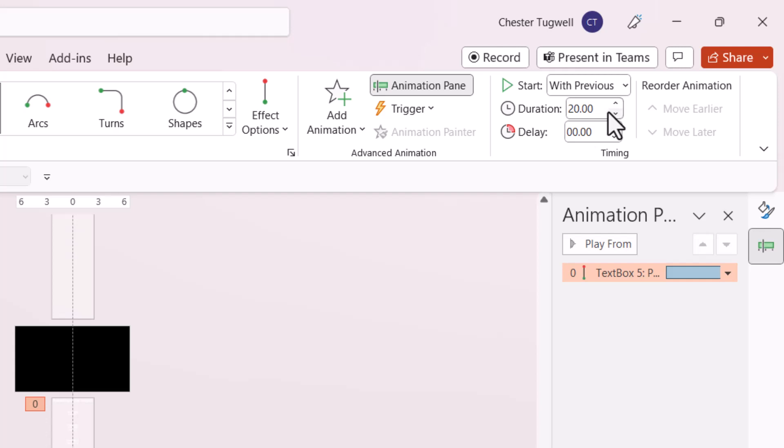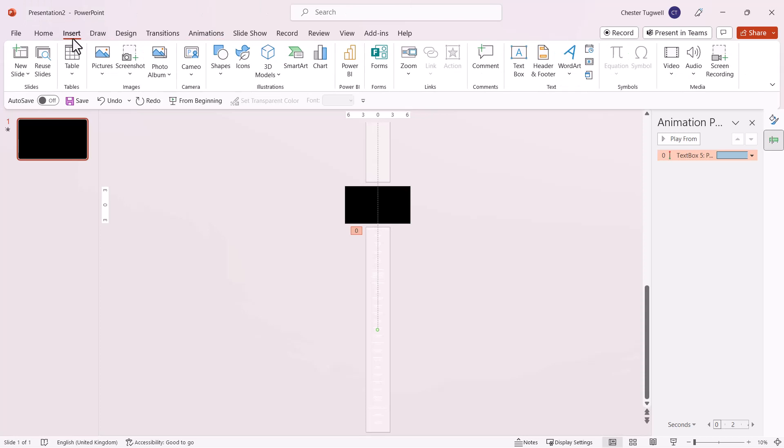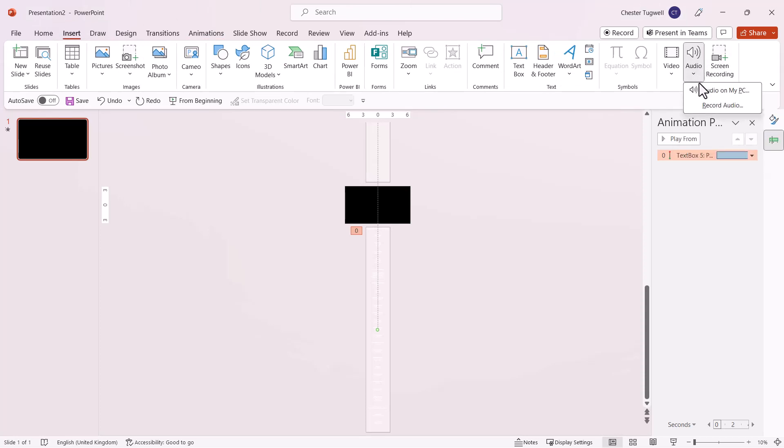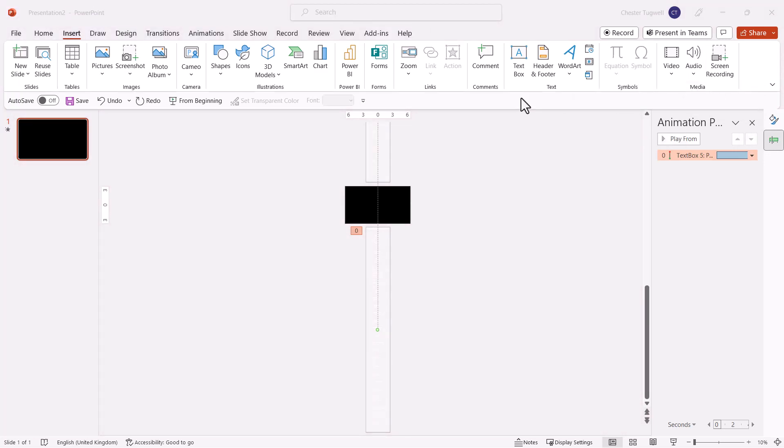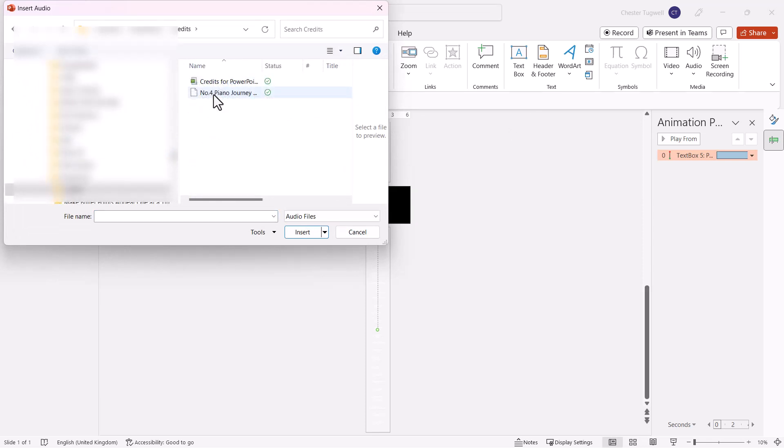If you want to add background music to the slide, go to the Insert tab on your ribbon and click the Audio button. Select Audio on My PC, then browse for your music file and select it.